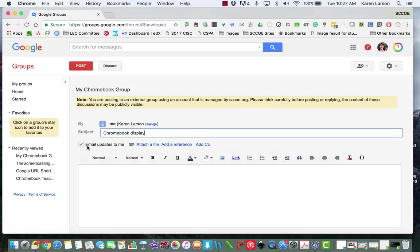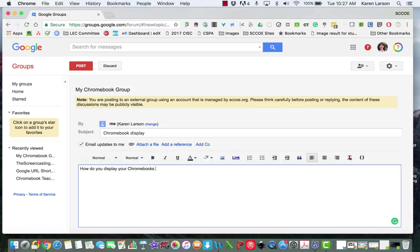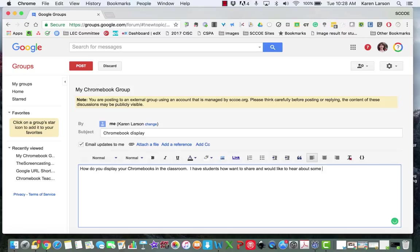I have a check here that says email updates to me, and I want that because I want to see how people respond to my problem in a timely fashion. So let's put the problem here: How do you display your Chromebooks in the classroom? I have students to share and would like to hear about some options. Thank you.